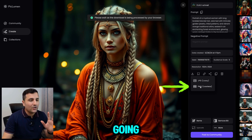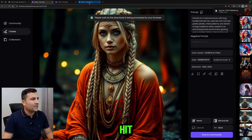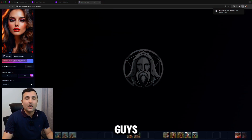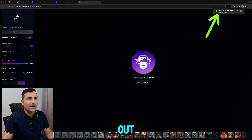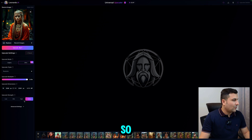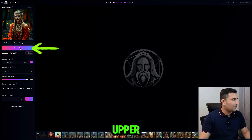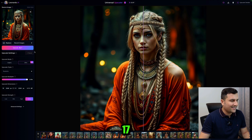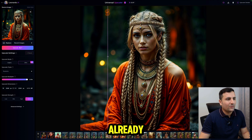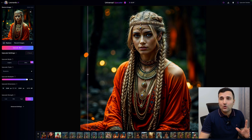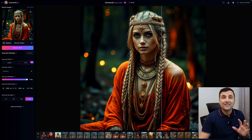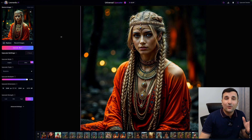I'll download the image and open Leonardo — I'll put the link in the description so you can try it too. I'll upload the image, select Ultra upscale, which costs 17 credits. As you can see the image quality changed a lot — the upscaler can add a lot of good quality to images.